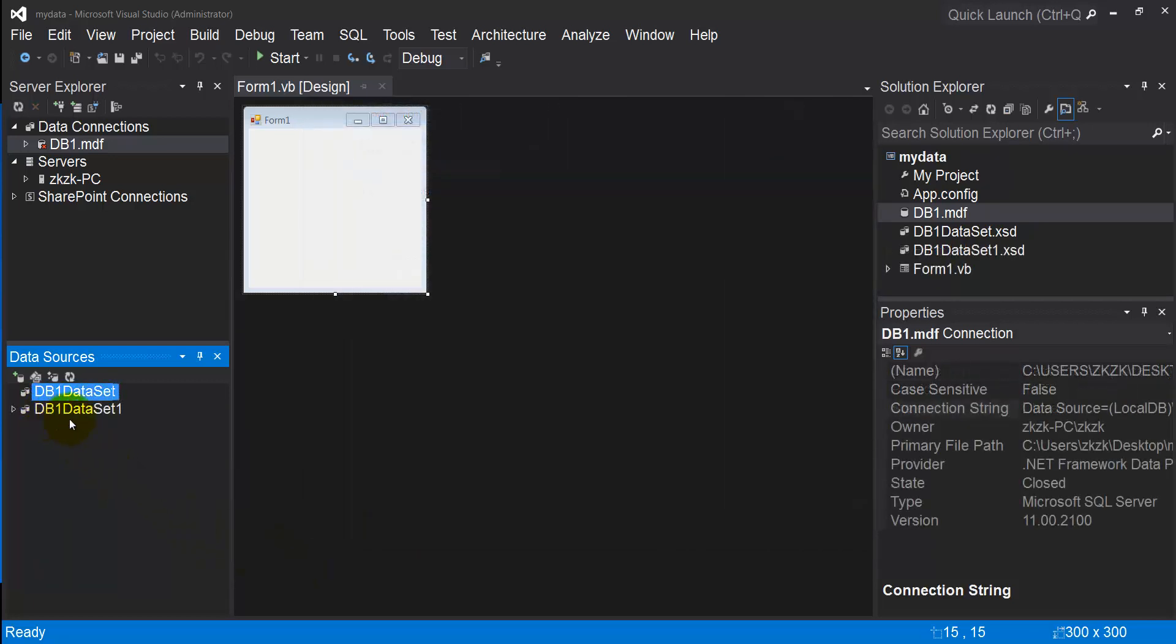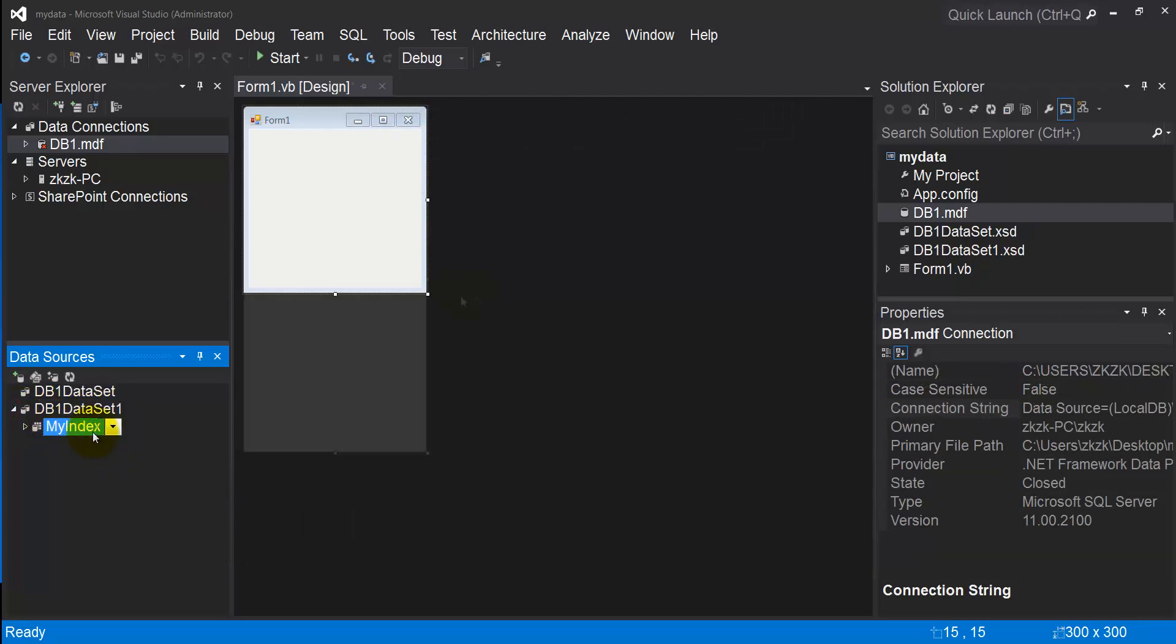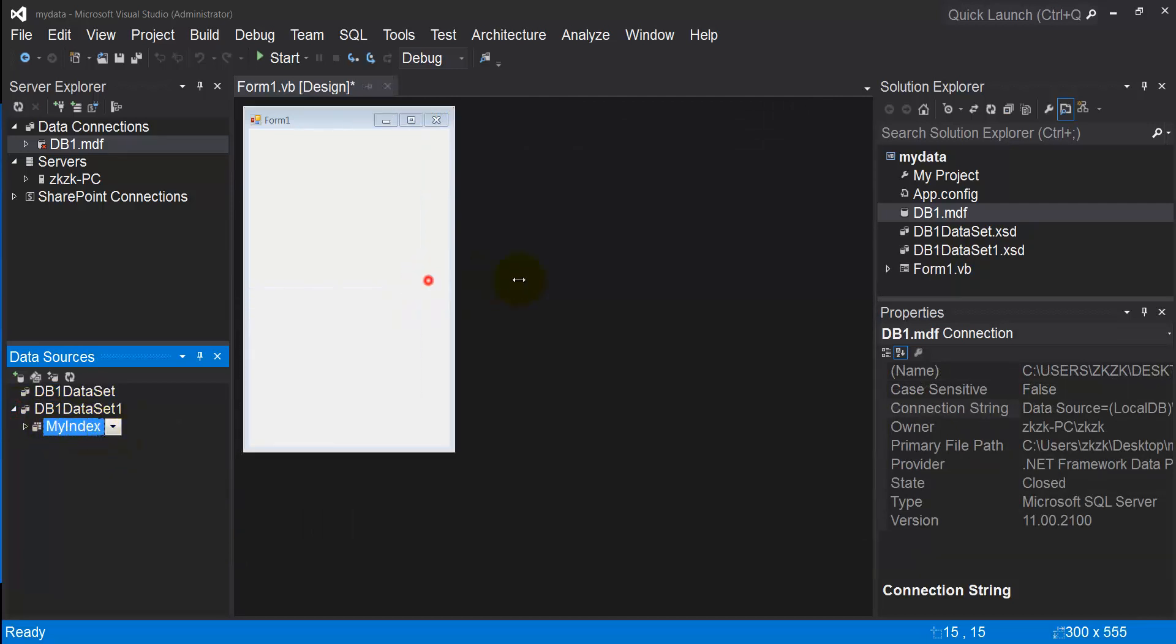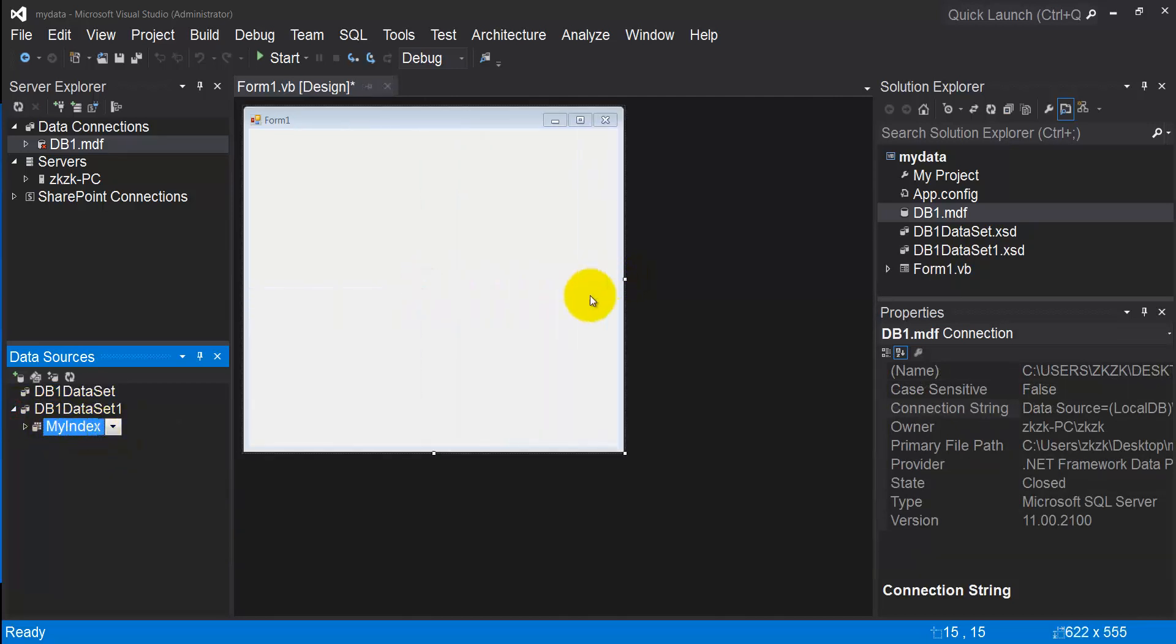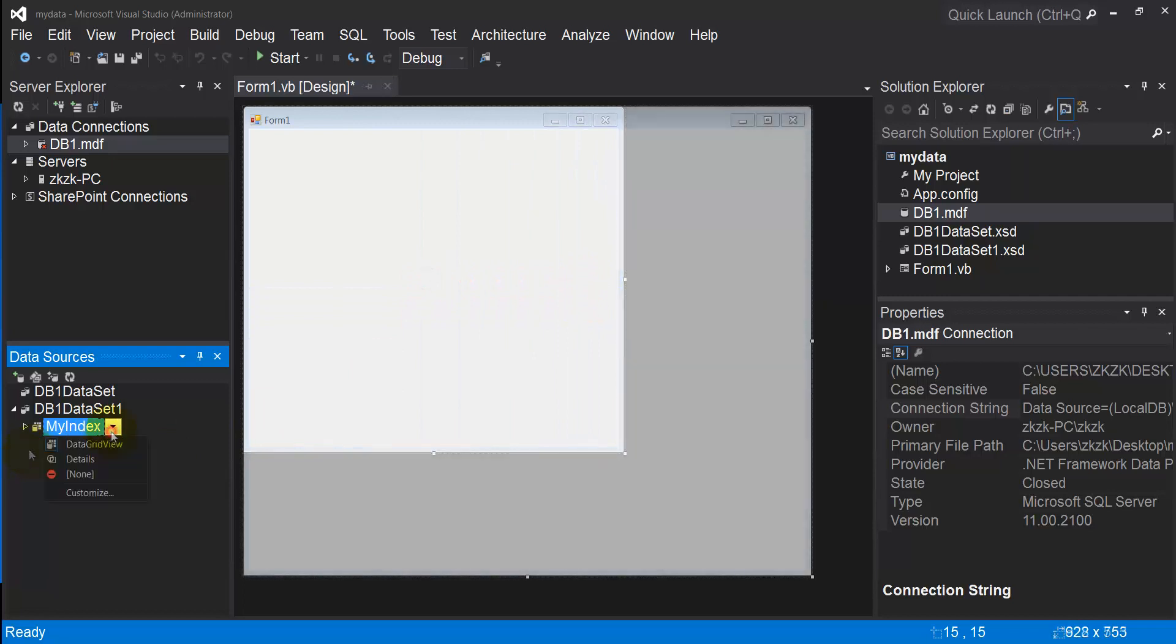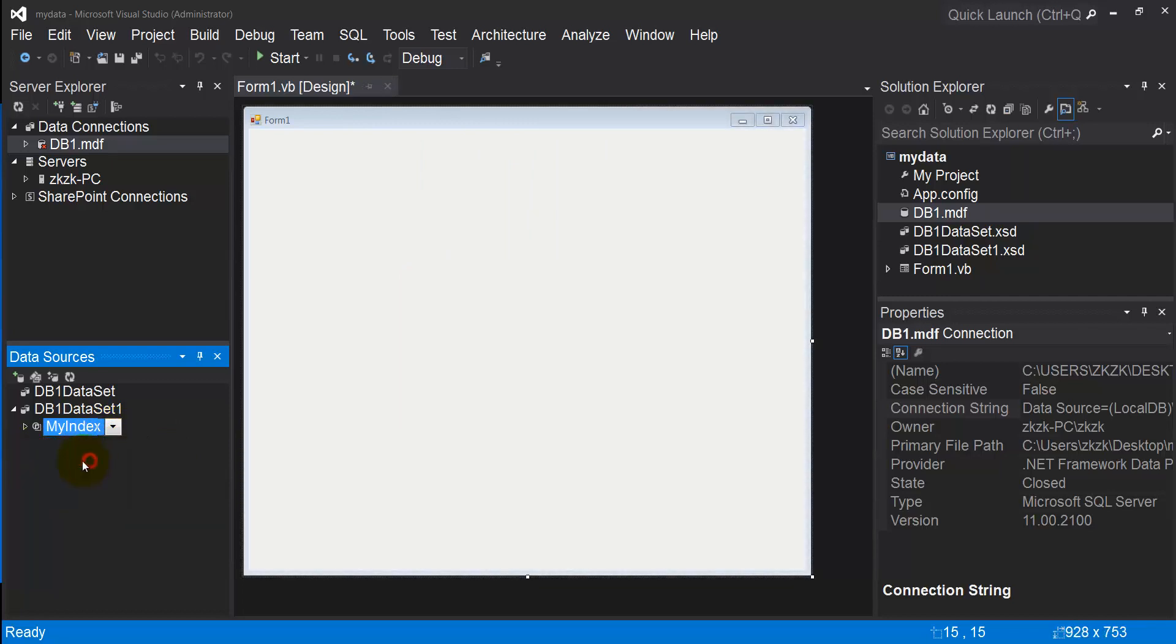Now you can see db1 dataset has your table. Let's resize my form. From this arrow, select Details and drag and drop.